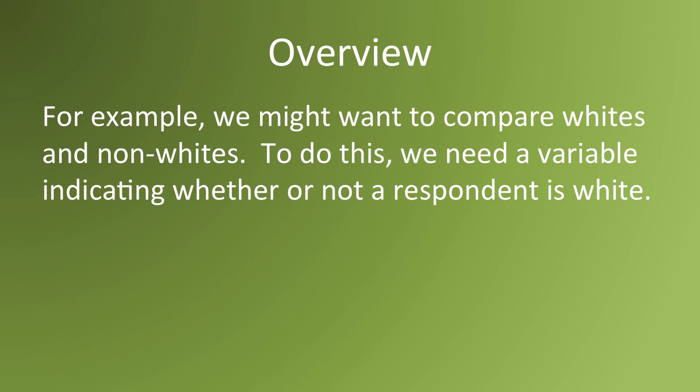For example, in an analysis we might want to compare the experiences of whites and non-whites. To do this, we need a variable that indicates whether or not a subject is white or non-white. For example, in this survey, we might want to distinguish the characteristics of whites versus non-whites.